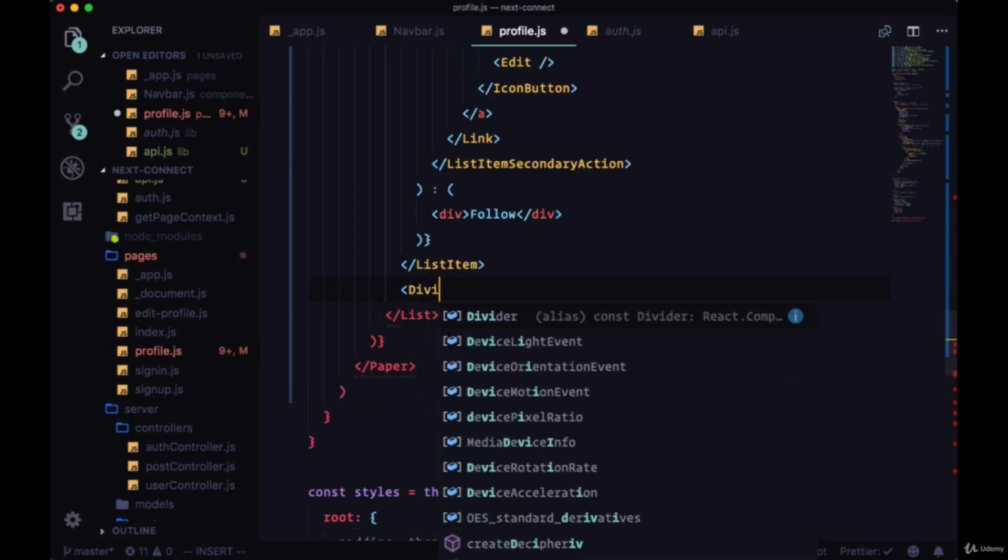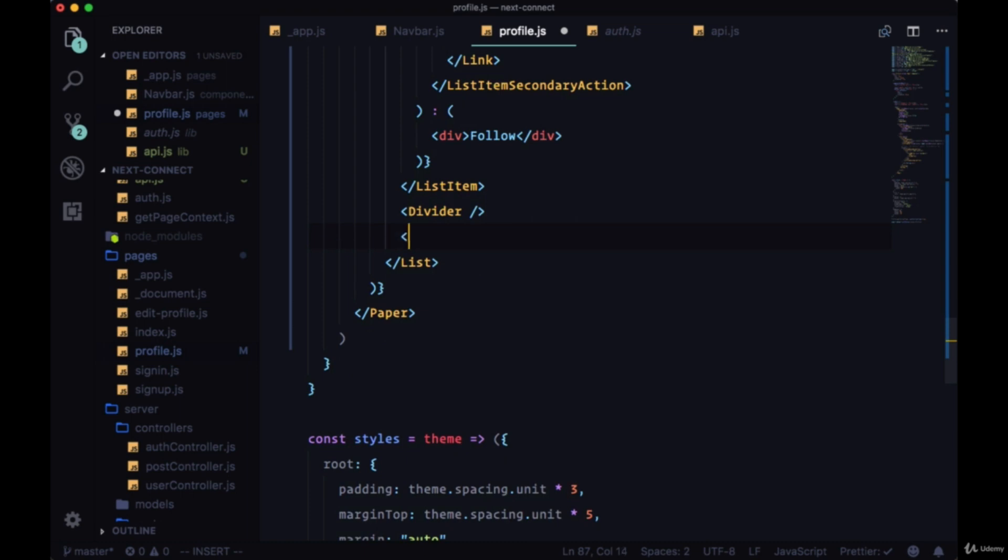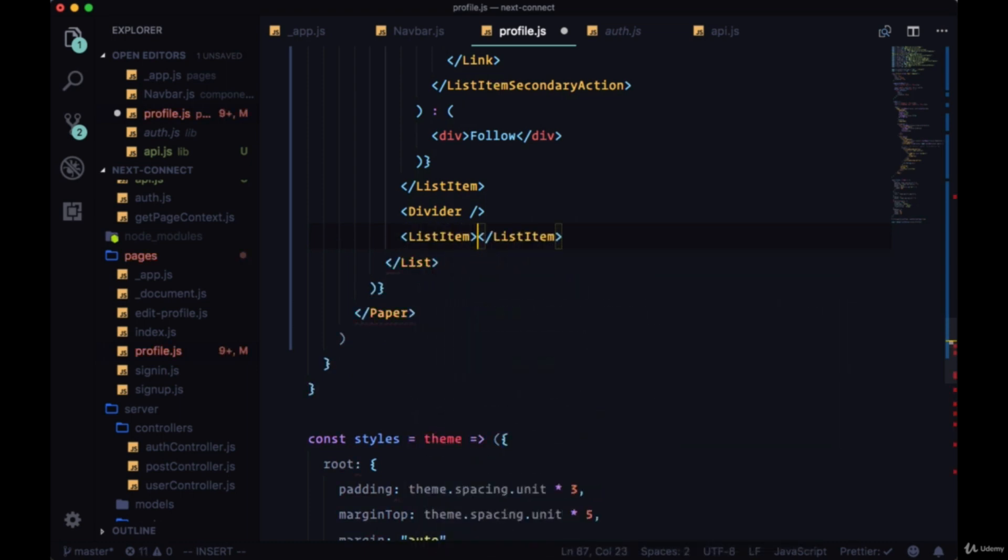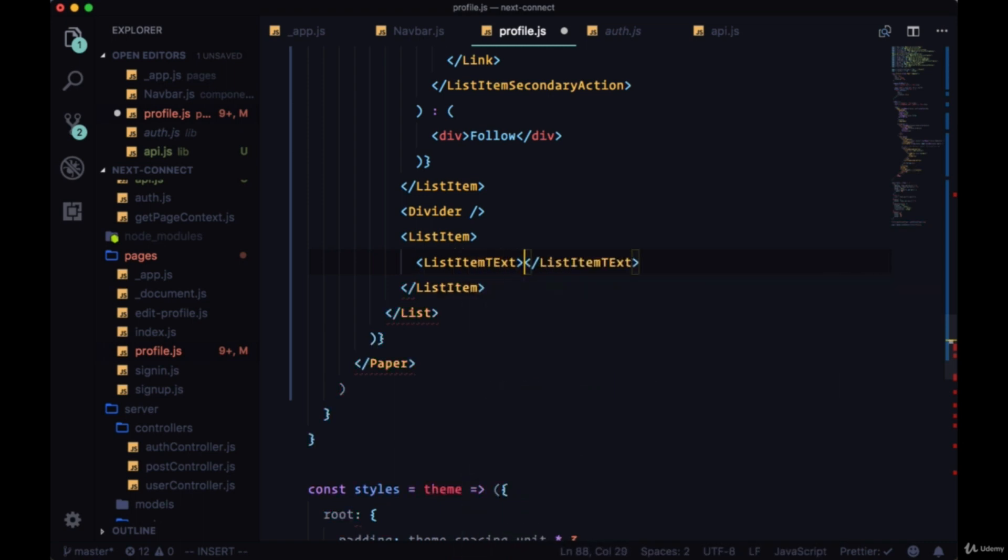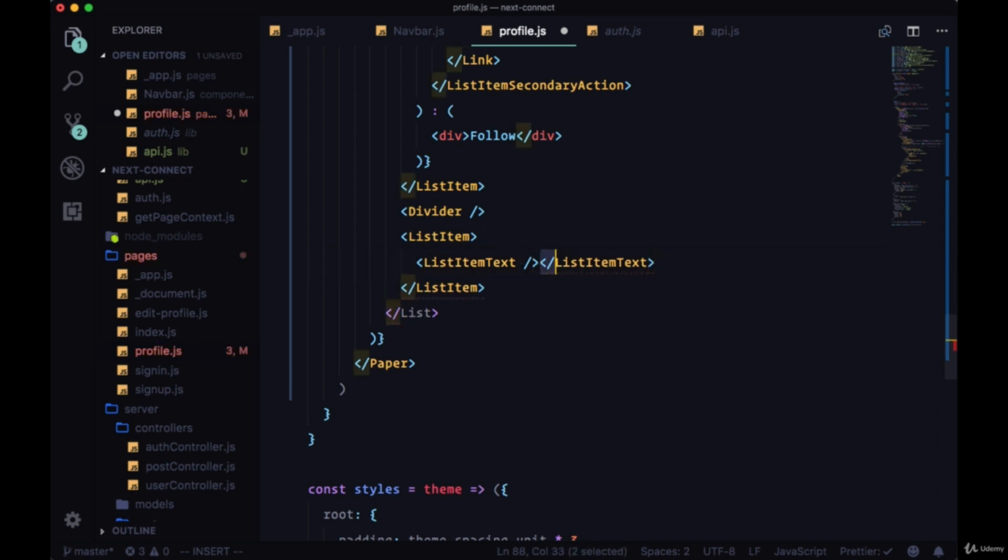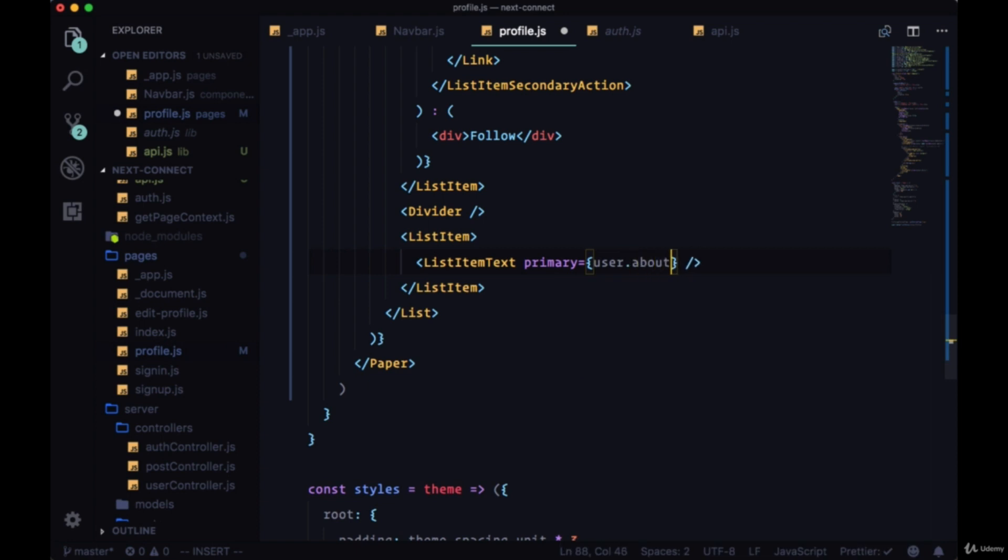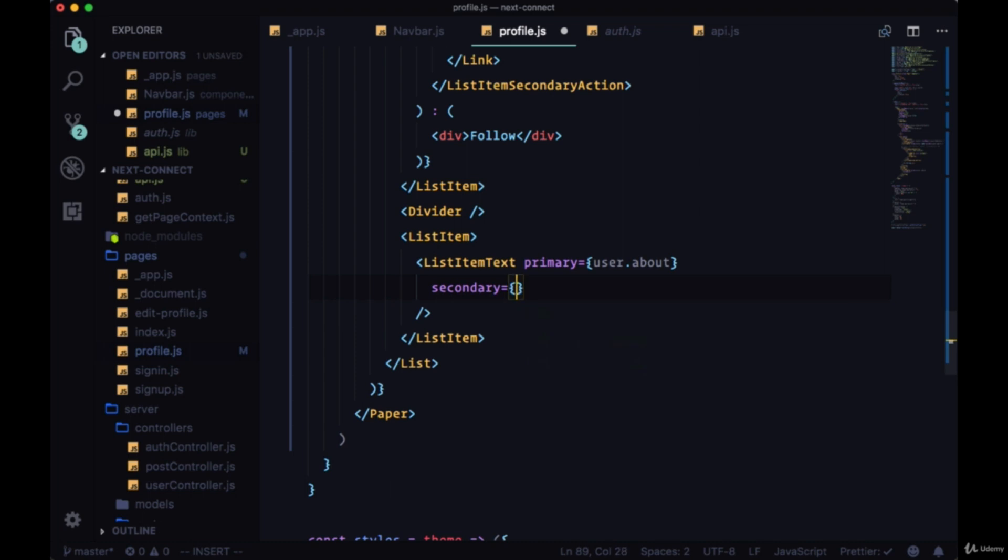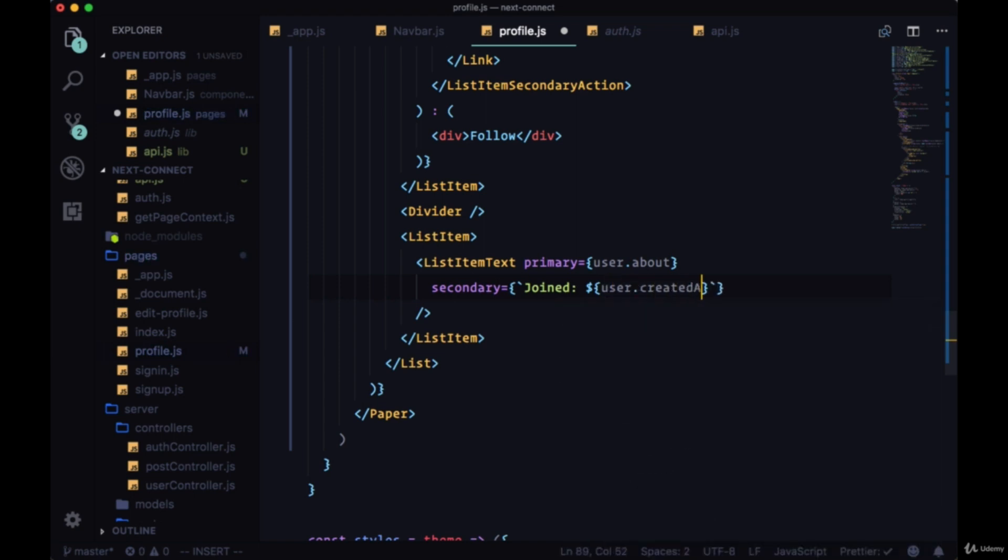we'll have a Divider—it'll divide all of the content above with another ListItem. And it will have ListItemText, which again we can make in one line. The primary value for this primary text will be from user.about if we have any about text. And for secondary we'll use template literals to say when the user joined, and they joined on user.createdAt.